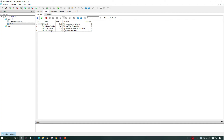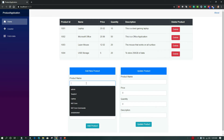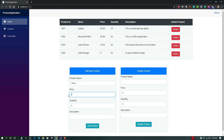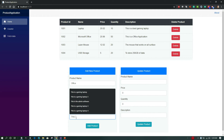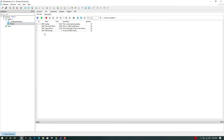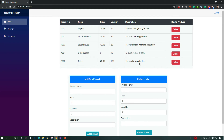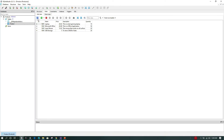Next we test adding a new product. I enter the name 'Office', price '29.99', quantity '120', and description 'This is an Office application'. Clicking 'Add Product', the new product appears in the table. Going back to SQLite Studio and refreshing, we can confirm the new record has been appended to the database.